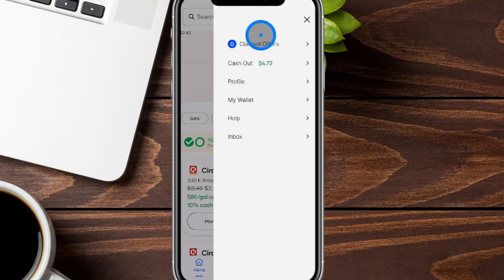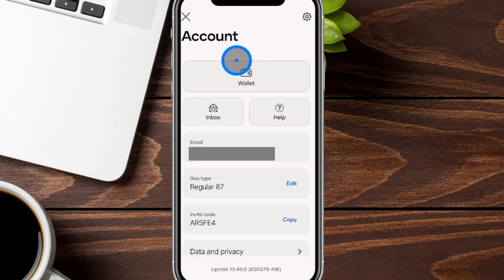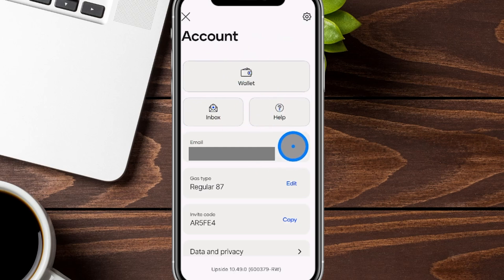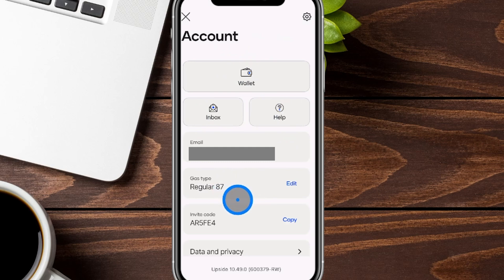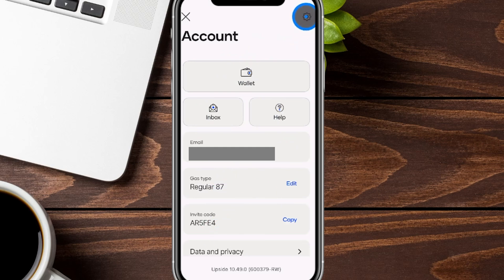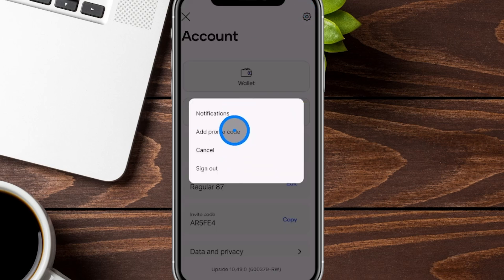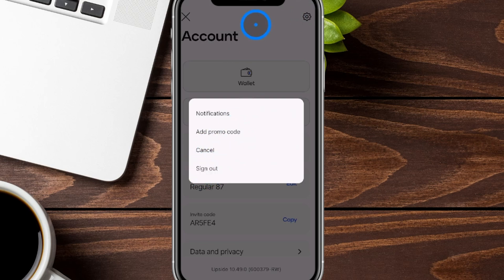Back in the settings menu, clicking on 'Profile' shows your wallet tab — which takes you to the same place — your inbox, help section, your email, the type of gas you typically get, and your invite code. On the top right-hand side is the gear icon where you can add any promo codes or sign out if needed.